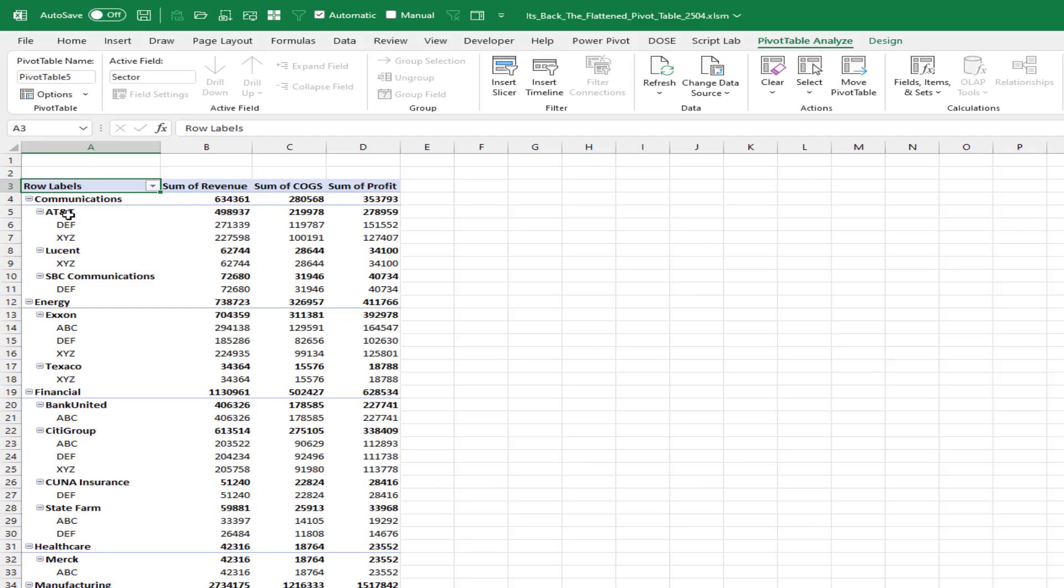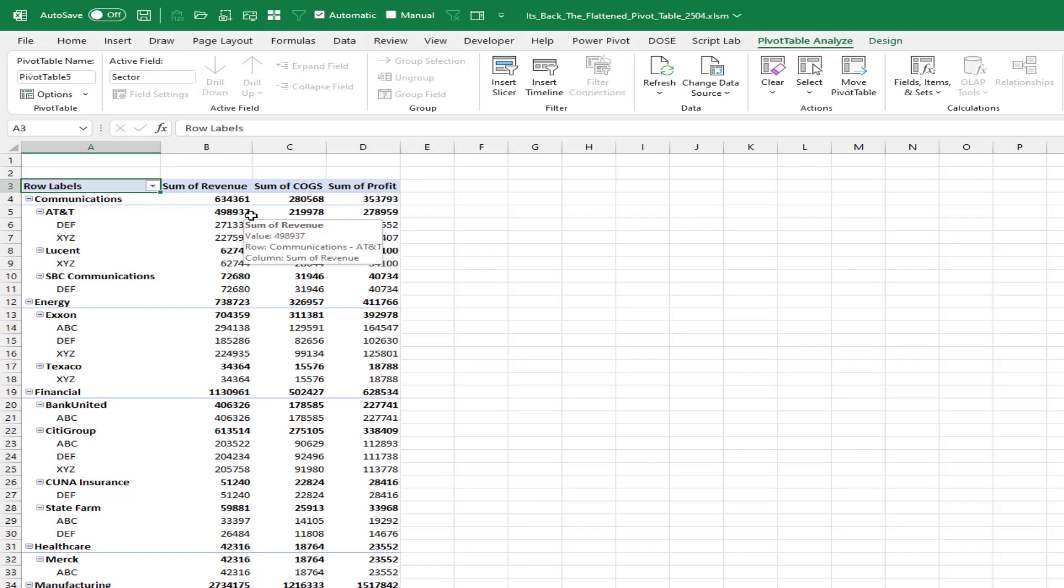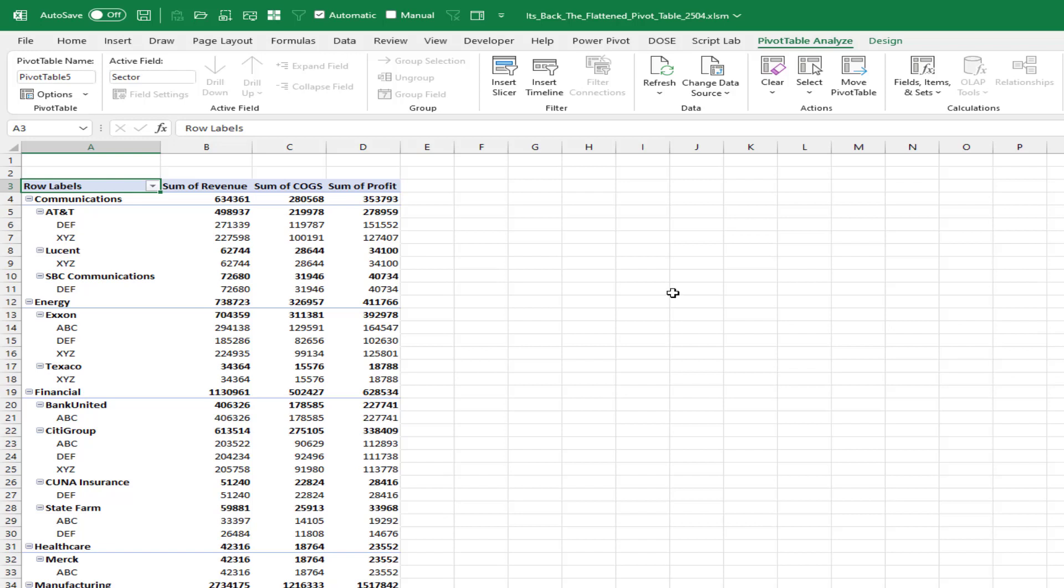And you see that we're getting an AT&T subtotal, we're getting a communications subtotal. All of those totals are happening automatically. So if you're a person who doesn't want those subtotals and just wants a nice flat PivotTable, we can now have control of that.